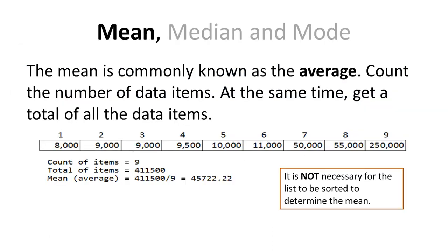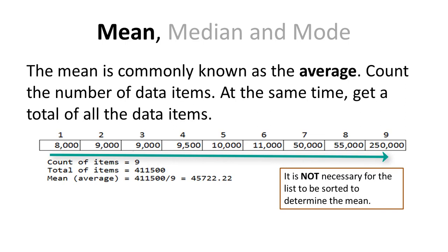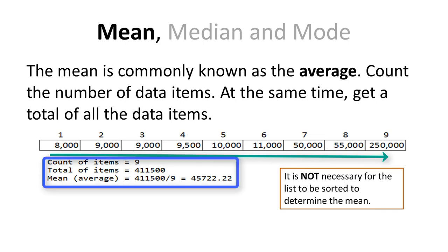In this example, I have 8000, 9000, 9000, 9500, etc. So there's a total of 9 data items.